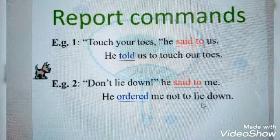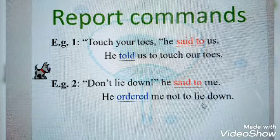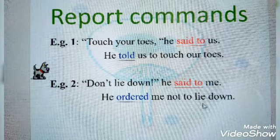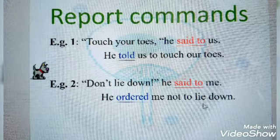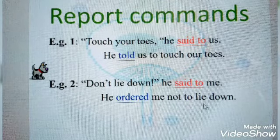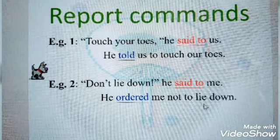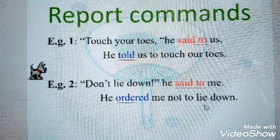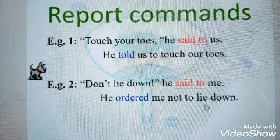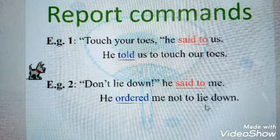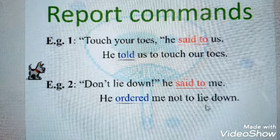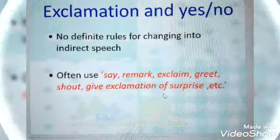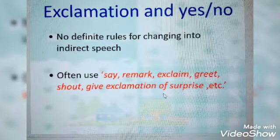For example: 'Touch your toes,' he said to us. In reported speech: He told us to touch our toes. Another example: 'Don't lie down,' he said to me. In reported speech: He ordered me not to lie down. So here, 'said to' is replaced by 'ordered' and 'not' has been used to show the negative.